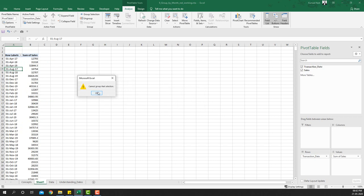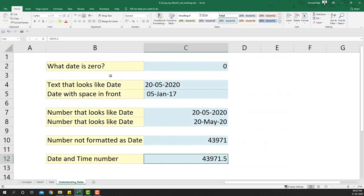So what's happening here? Even though in previous examples we've played around with dates successfully, in this particular example the dates are not grouping automatically. To understand the problem, we need to understand how Excel stores dates.